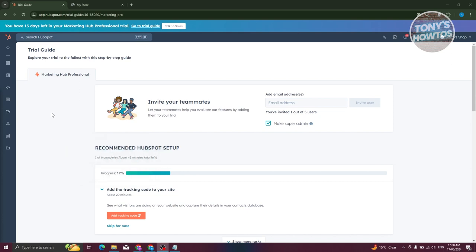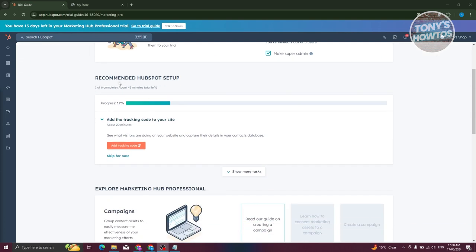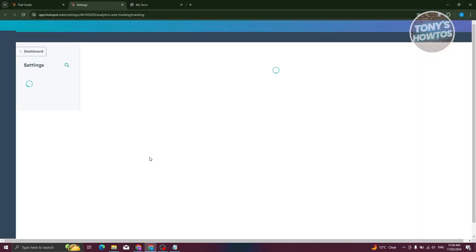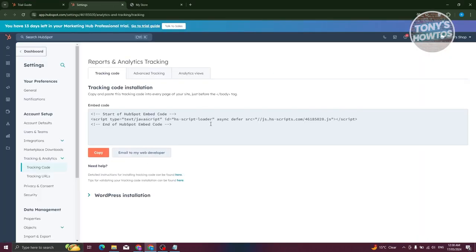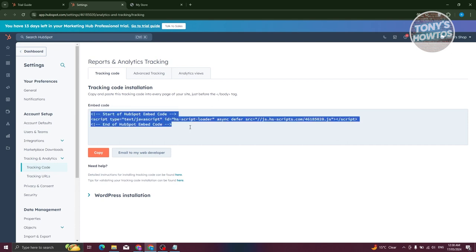There are a lot of icons to visit, but the first thing to focus on is the home page. They recommend some initial setup steps, like the HubSpot Setup section. For example, you can add a tracking code to your site to track visitors — just click 'Add Tracking Code' and it gives you the code you need to integrate.